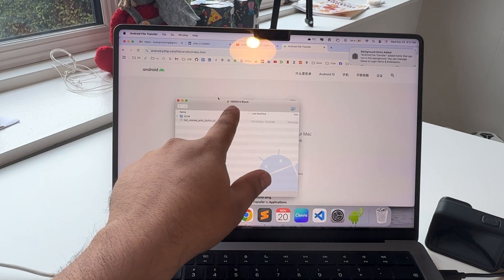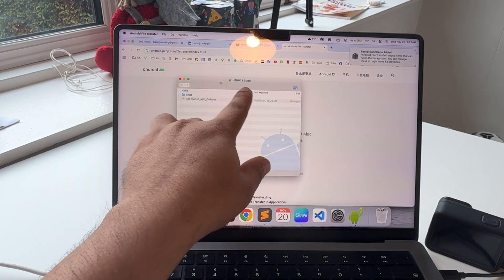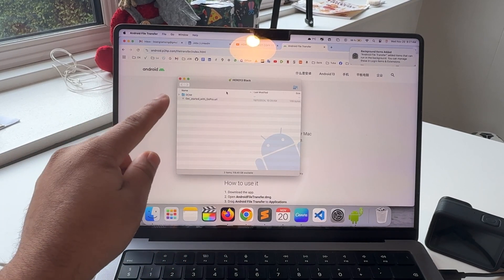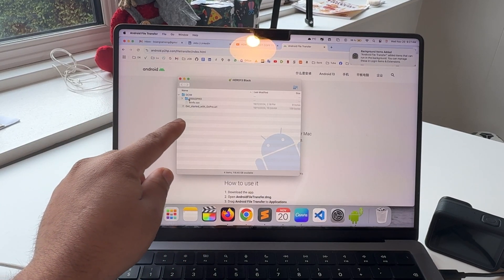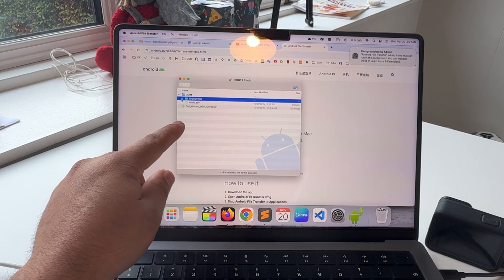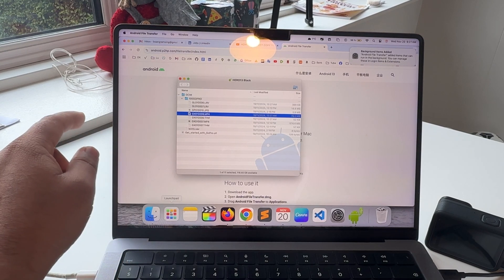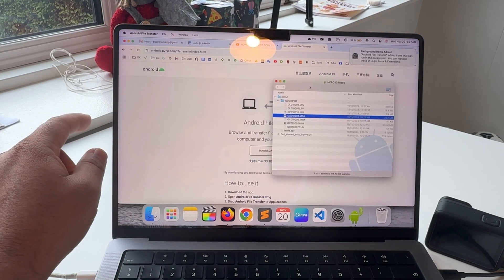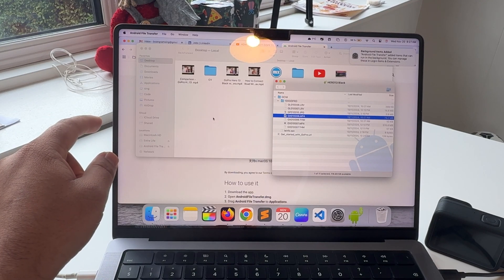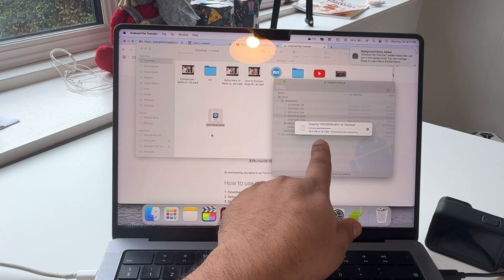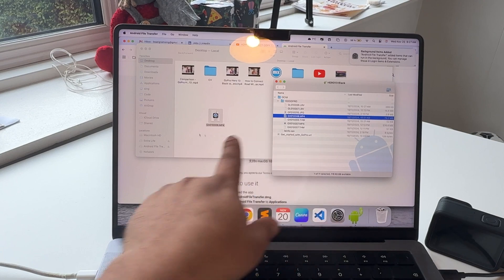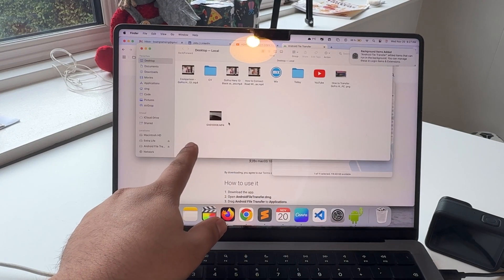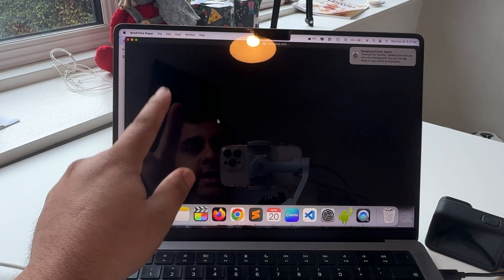At the top of the screen of this application, Hero 13 Black is connected. It's easy - if some file is available, I just simply drag and drop this file. Look at this, the copy has started and it's very fast.